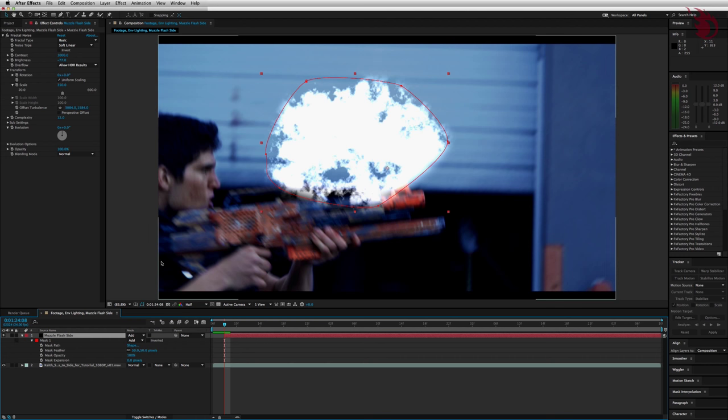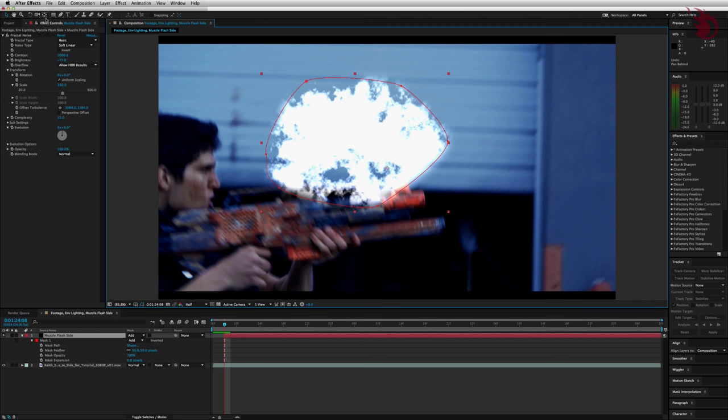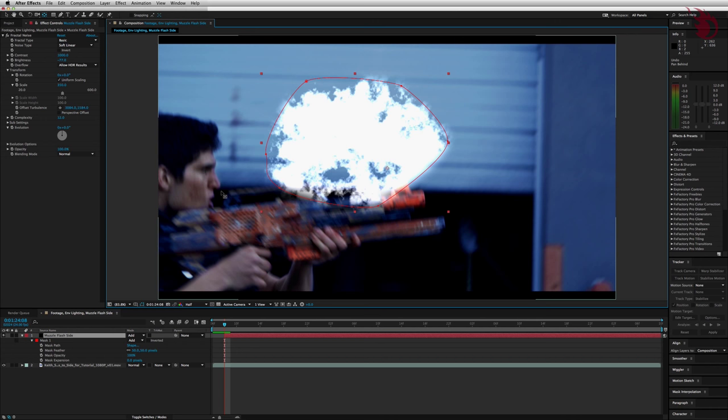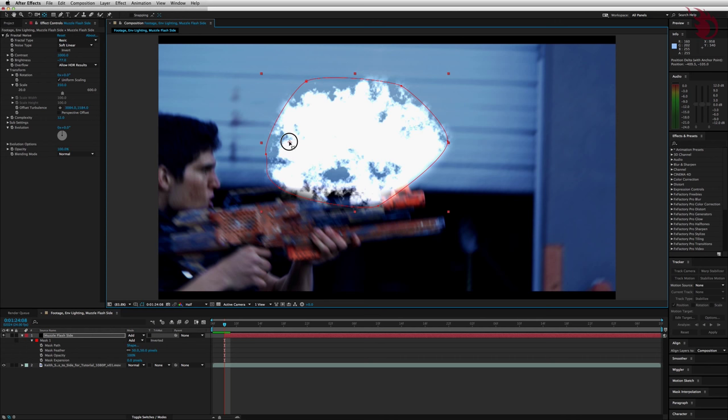Next we want the Anchor Point tool. You can get that up top, it looks like the arrow's pointing in all different directions inside of a box. It's also called the Pan Behind tool because it has that function. Or you can hit Y and there you have it. Next go over to your muzzle flash and find the anchor point that looks like a little crosshairs. Select it, drag it over to the left somewhere or wherever your muzzle flash is going to be connecting with the barrel. This is going to make things easier later on for rotating and scaling.